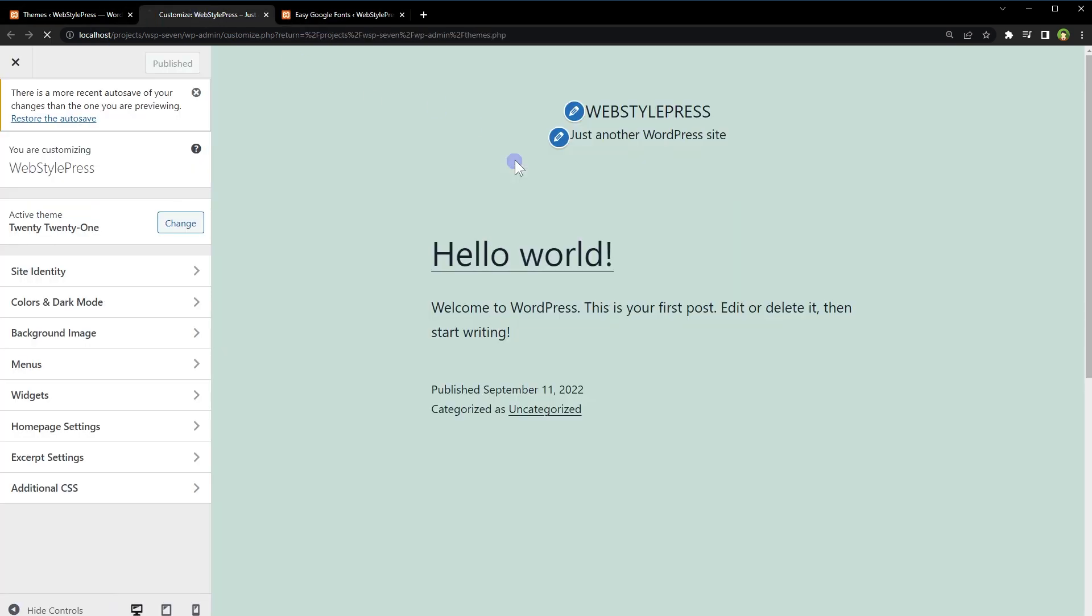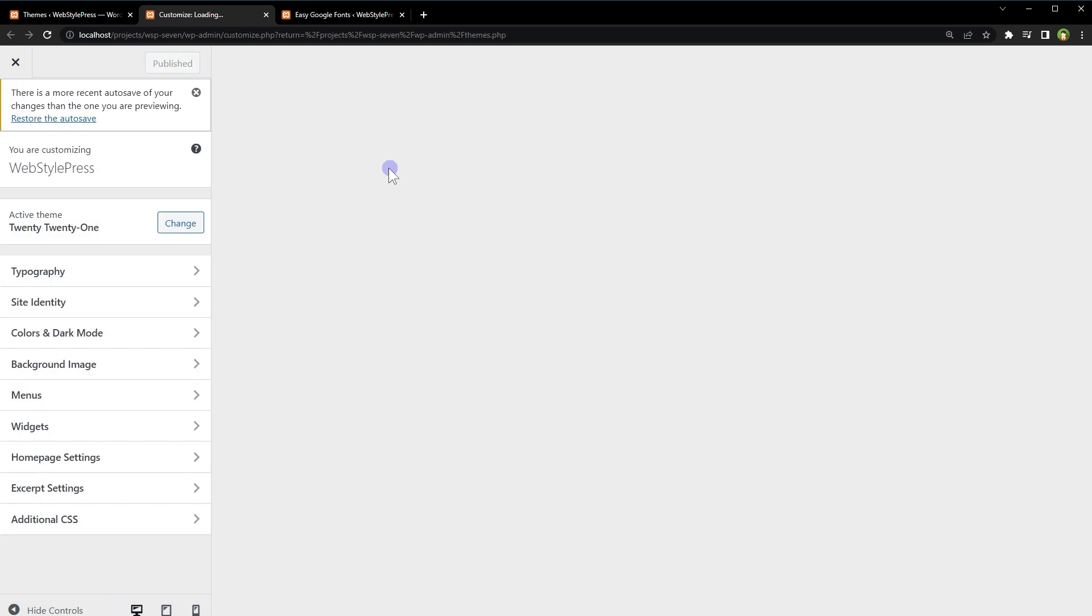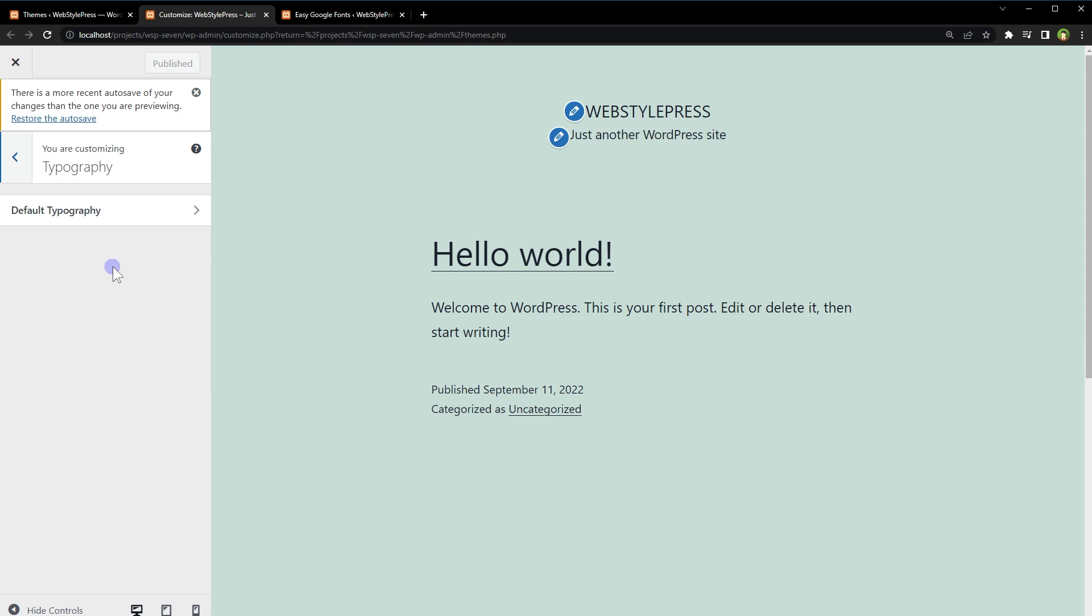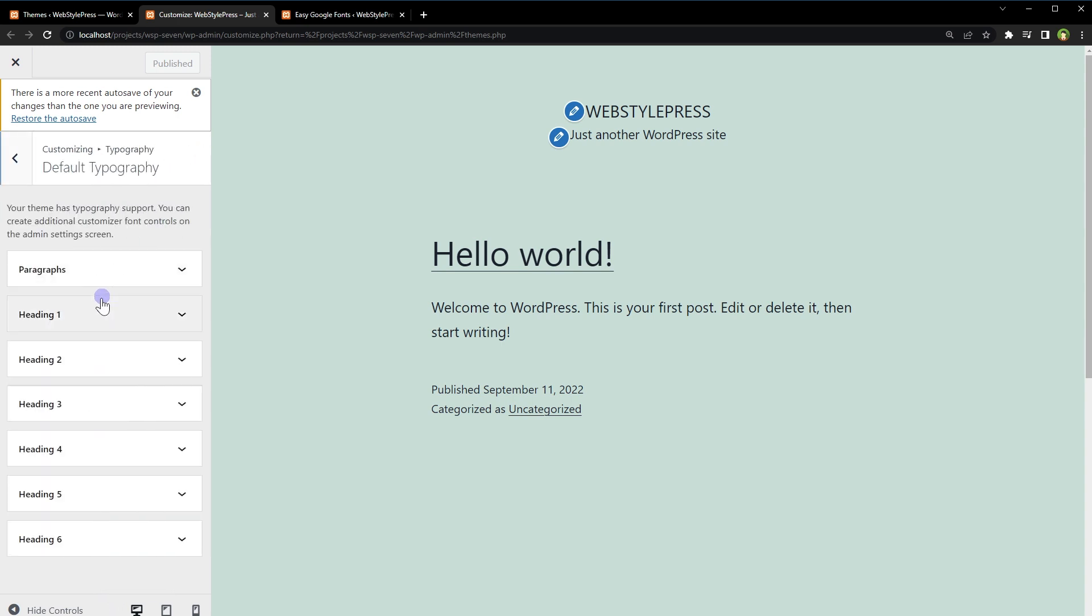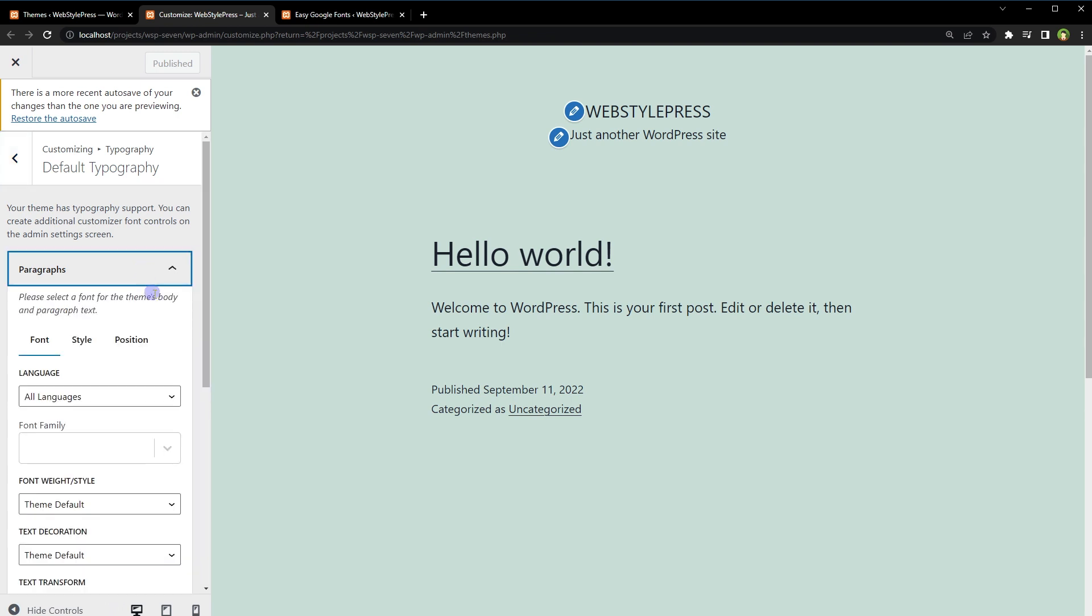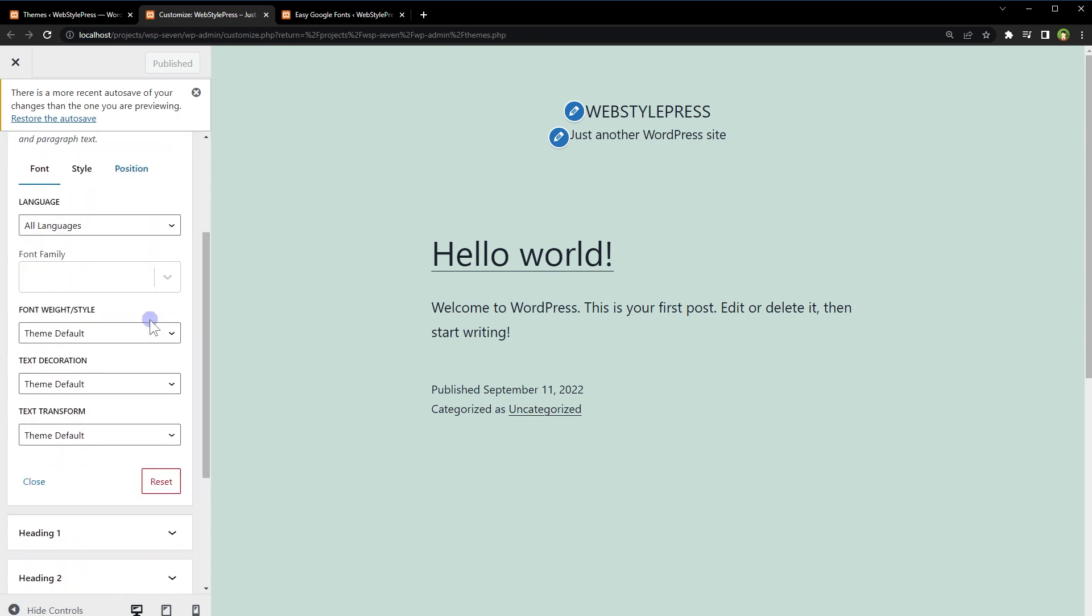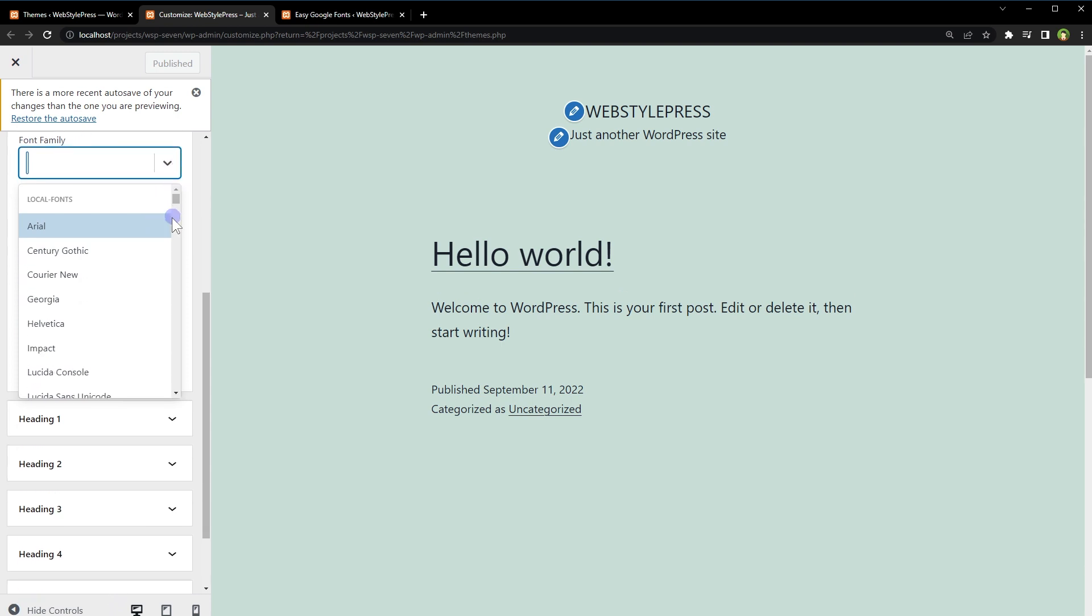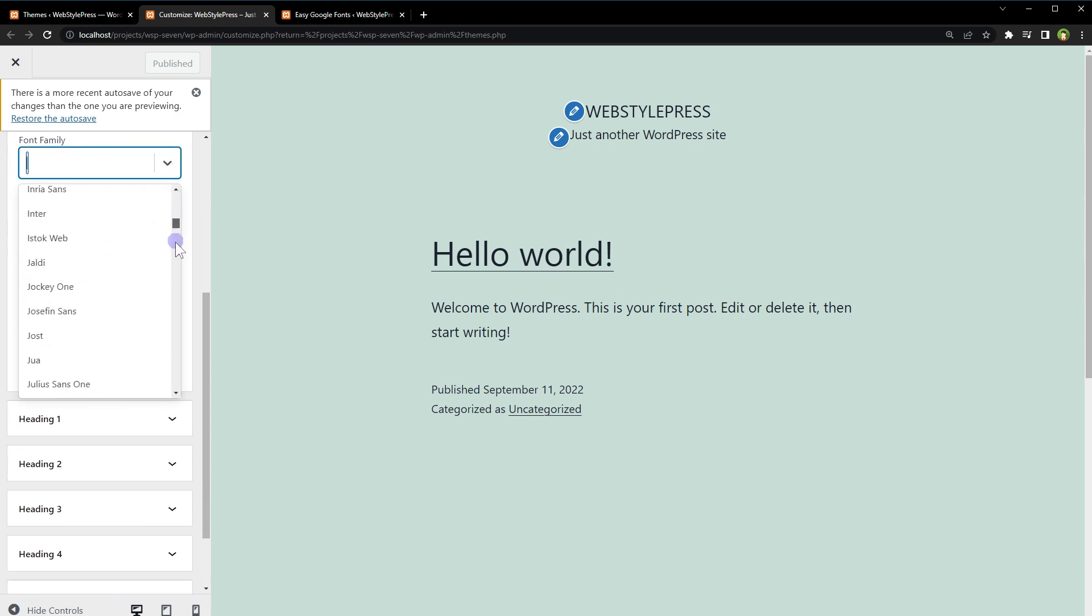Now reload Customizer and we've got Typography option in the customizer. Now Default Typography: paragraphs, heading one, heading two, three, four, five, six. Now you can selectively change font family for paragraphs, headings, and more. For example, for paragraph, here is the font family and these are fonts from Google.